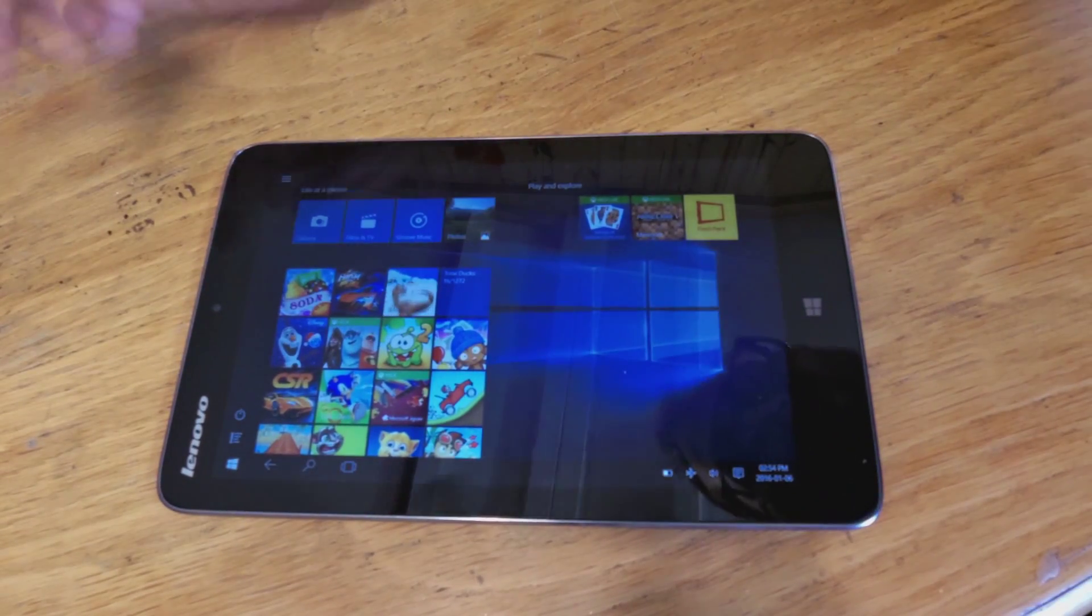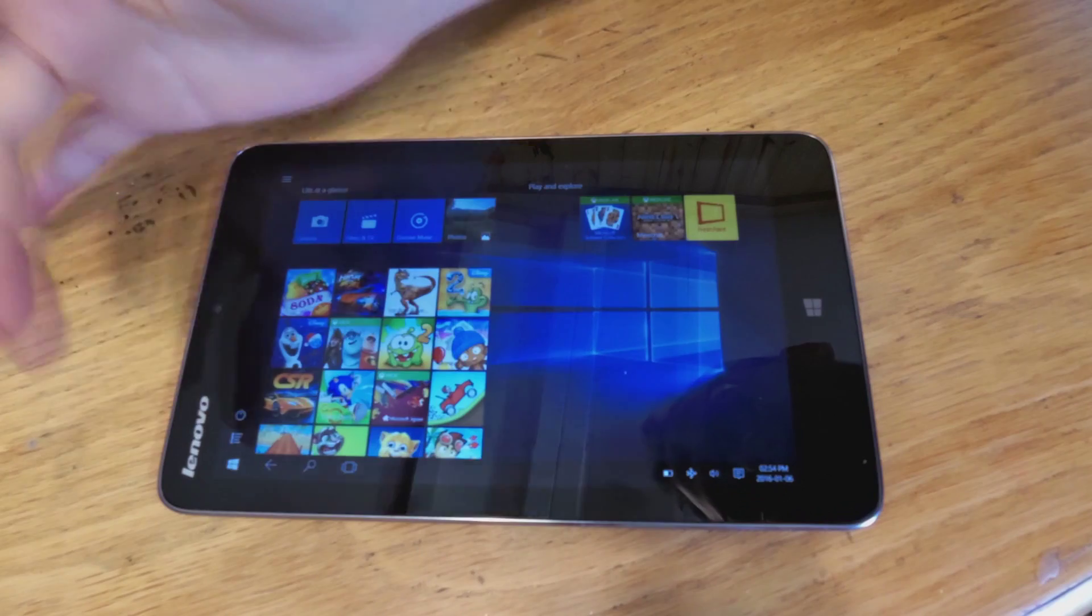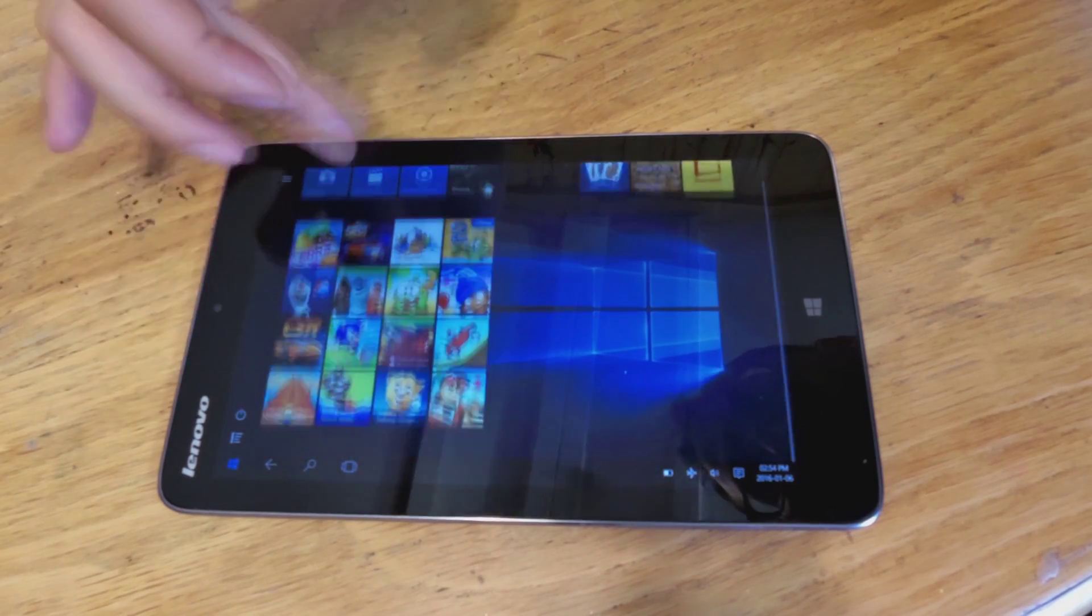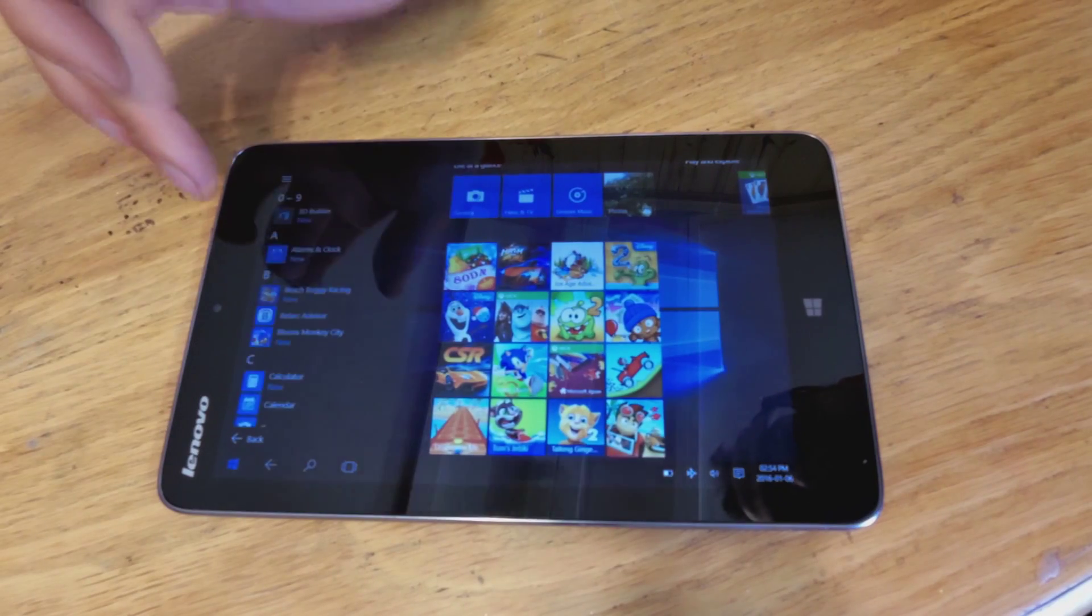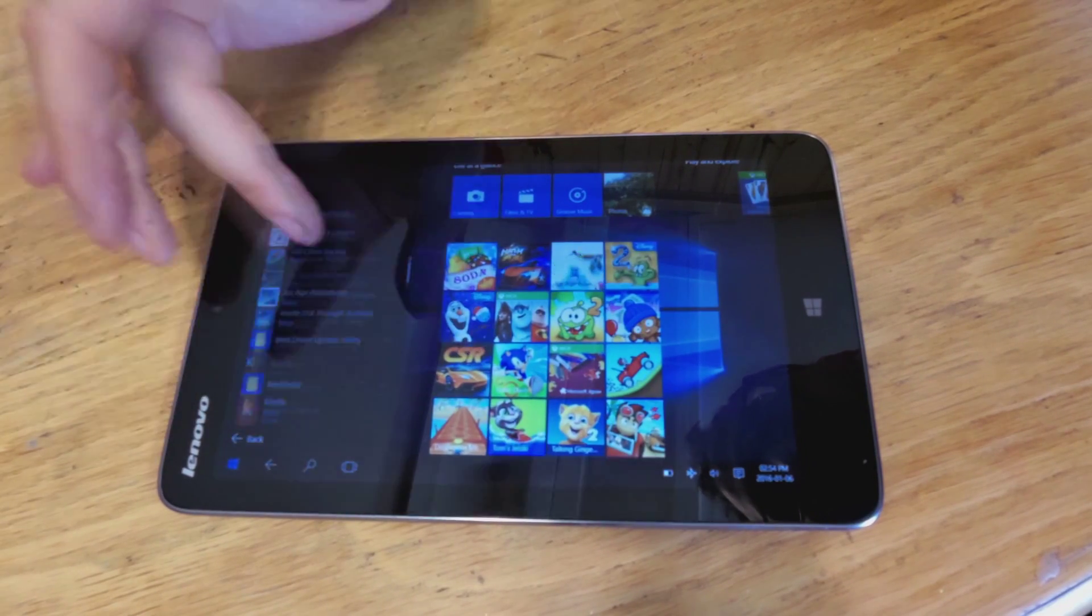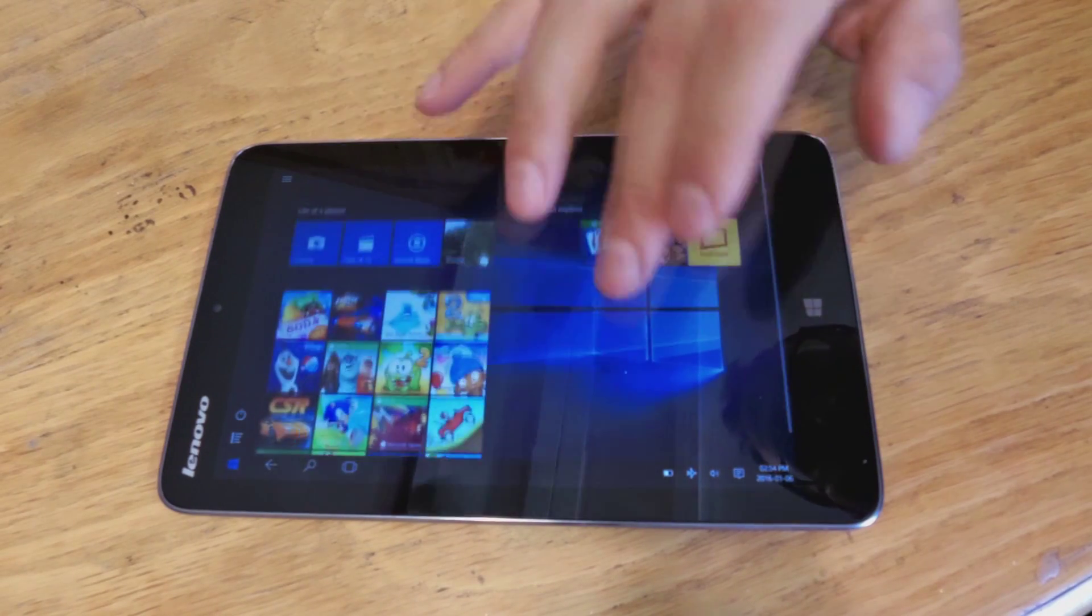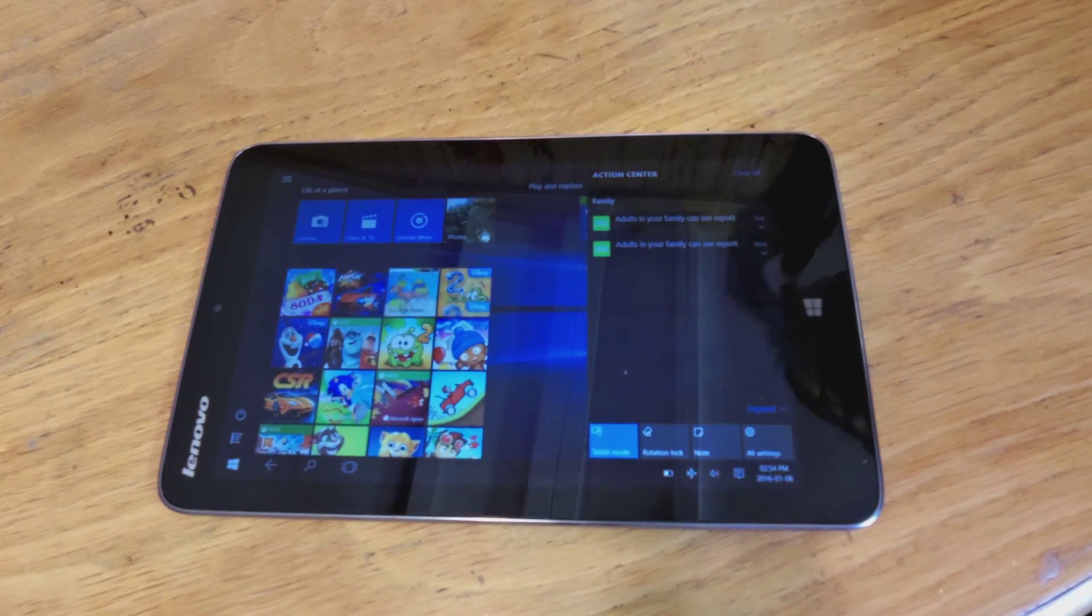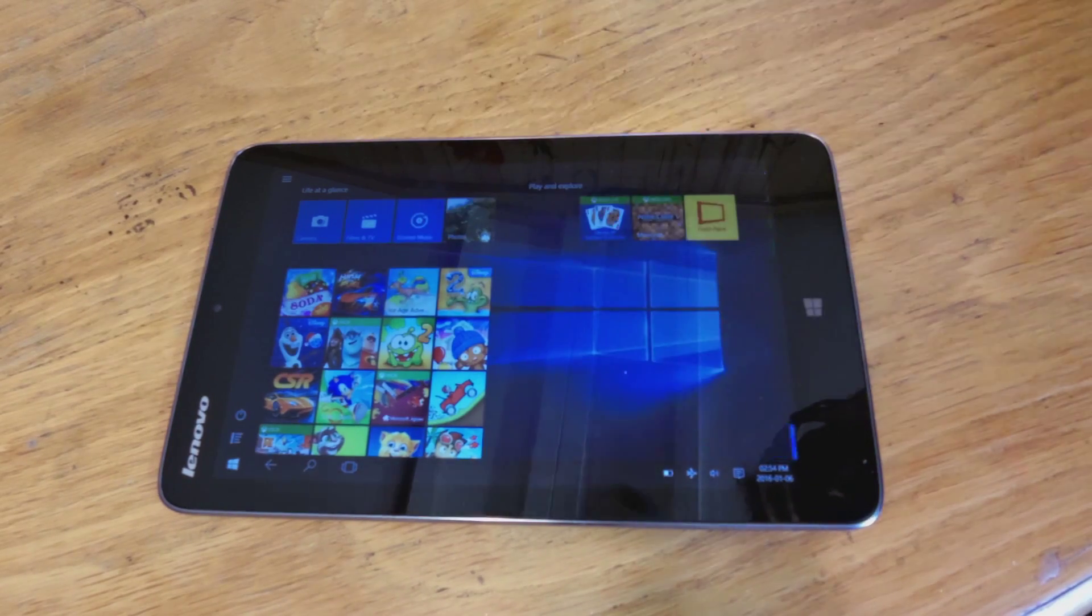Right, this is Windows 10 running on the Lenovo Mix 2, you can see there, there's the start menu. If you want all the apps, it's here on the side. The usability with Windows 10 is fine. I have no problems, I'm quite happy with Windows 10. Initially there were some teething pains.